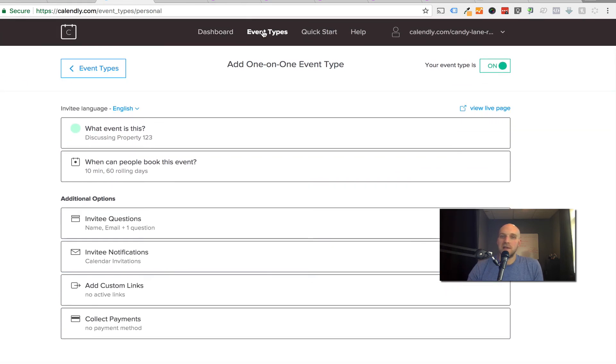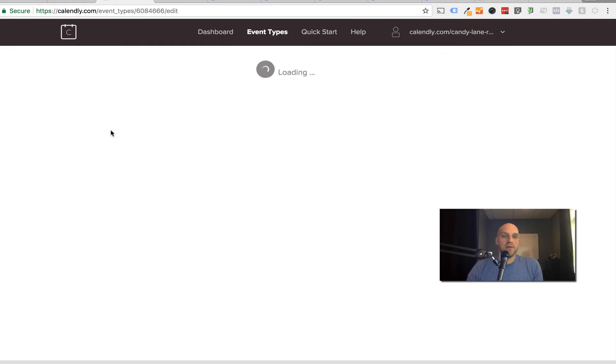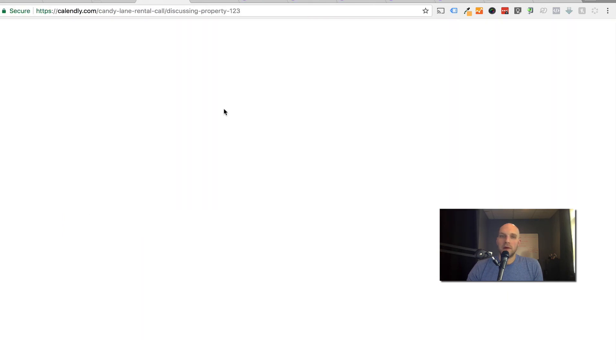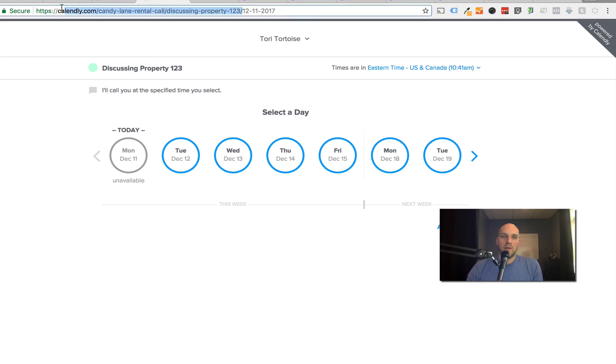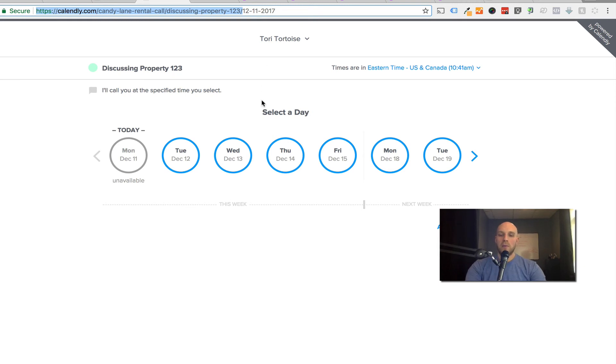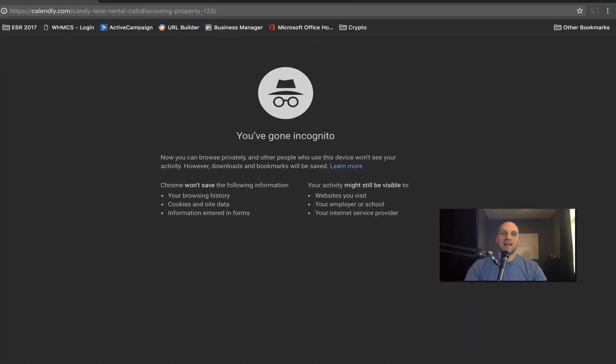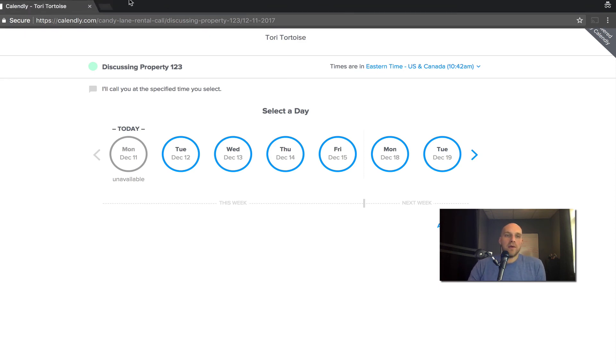And then your event type is on. I believe we're all set. So now if I click on event types, I've got a few of them in here. You can see discussing property 123, I'm going to click on that. What you have here, let me view live page, that's where we're going to want to click on this. Right here is the link you're going to want to grab. If I open up a new incognito link, this is exactly what somebody would see when they click that link.